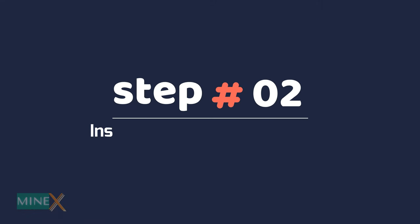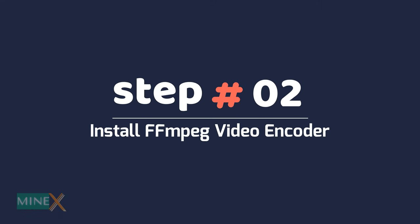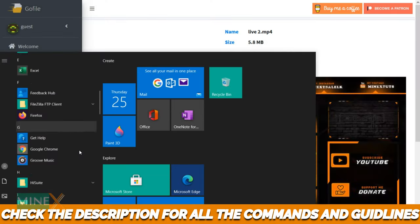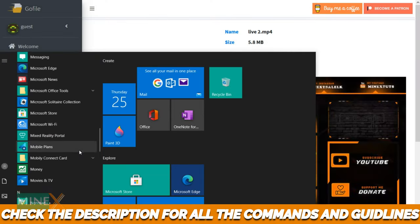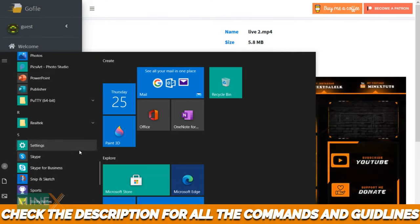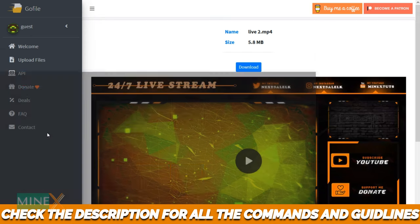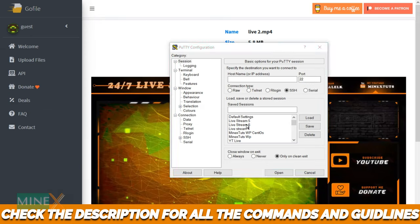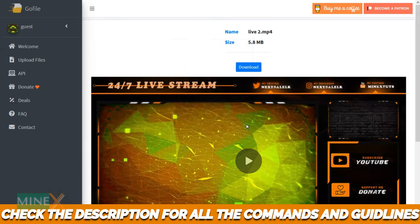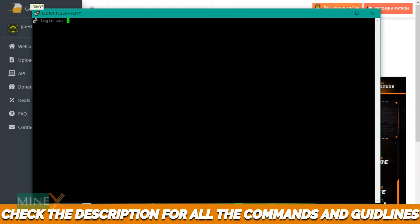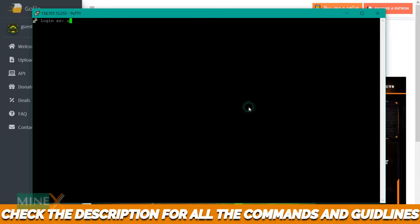Step 2: Install FFmpeg video encoder. Using the Putty app connect to the terminal again. This time you're able to use the saved session to connect the VPS without entering credentials. Login as ubuntu.